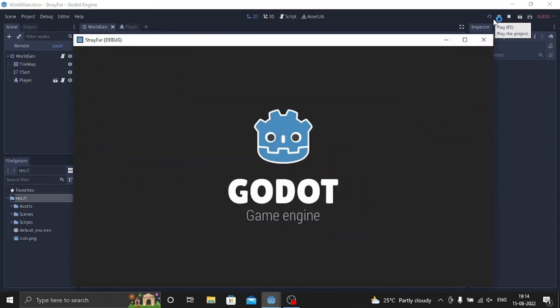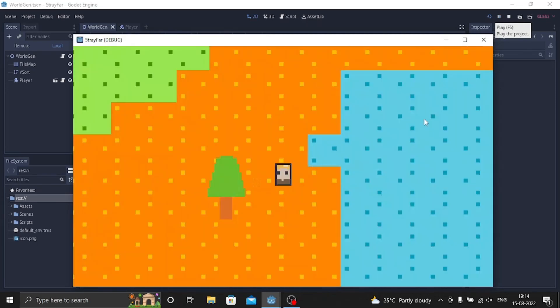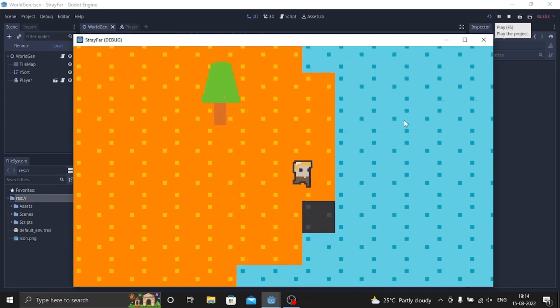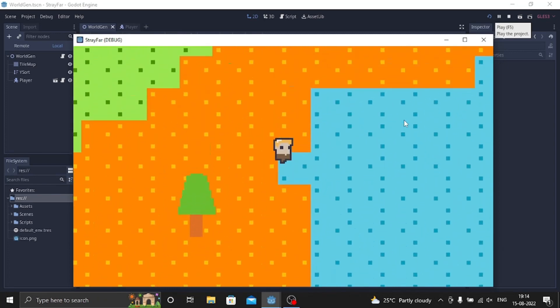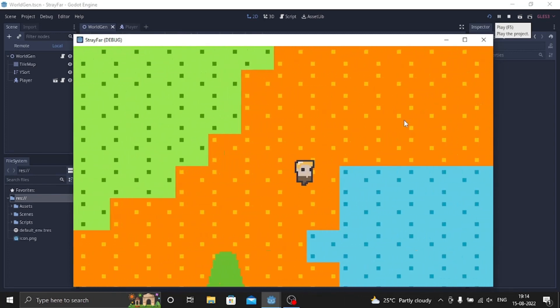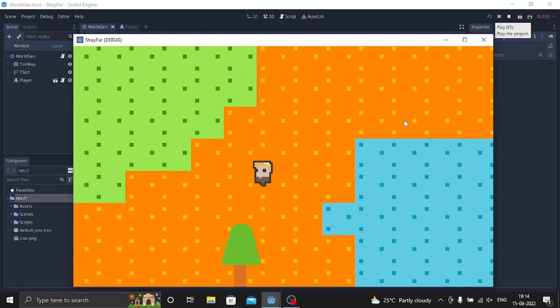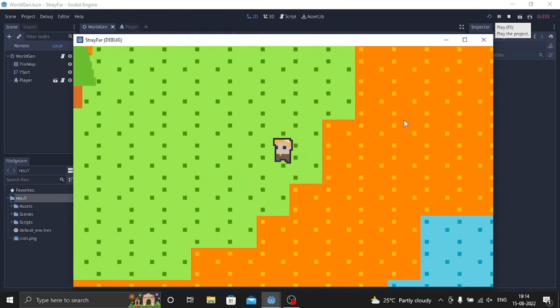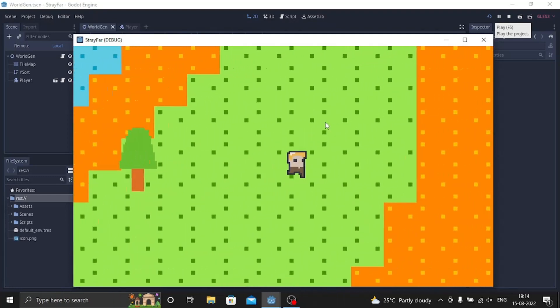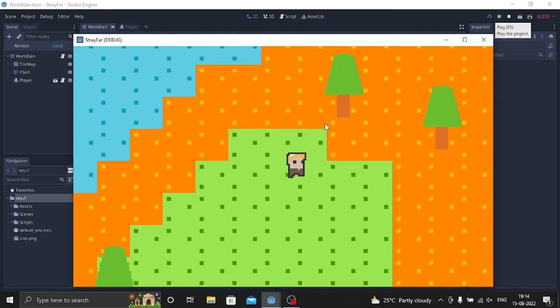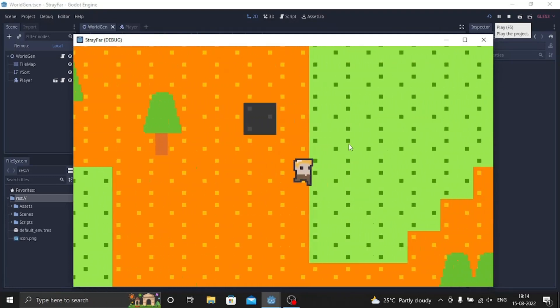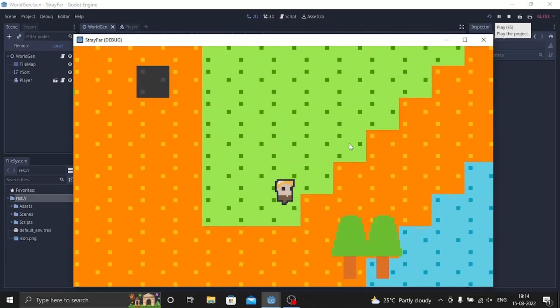as you can see it spawns right in the middle because I kept the player in the middle. So the known issues right now is how the world generation sometimes, yeah like that, it glitches so I'm trying to fix that and I'll try to fix it as soon as possible.